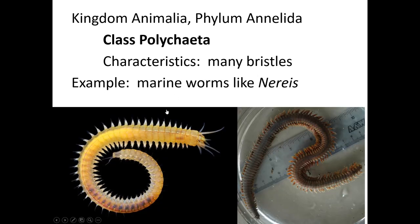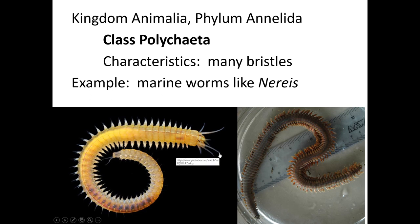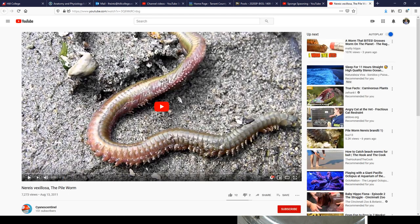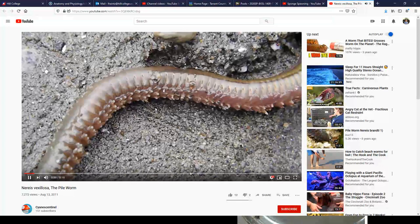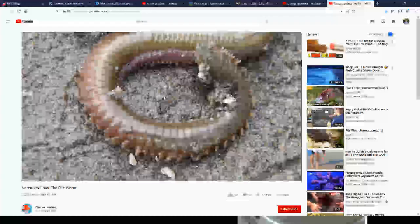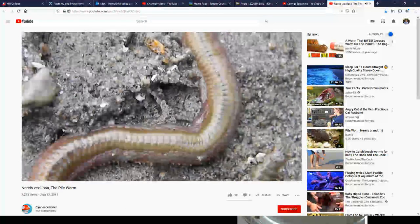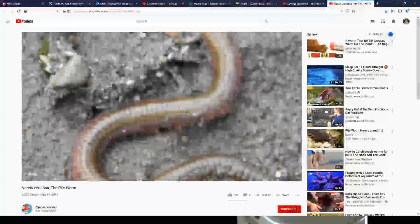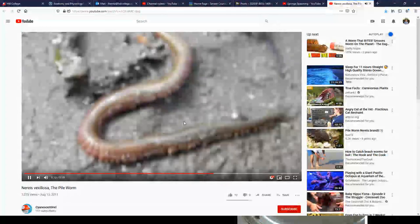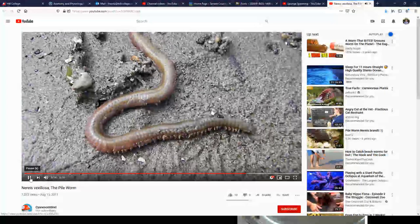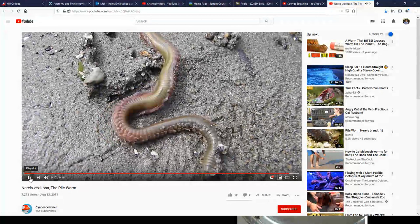Polychaeta means 'lots of bristles' — the bristles here are much bigger and visible, looking kind of like legs but they're not. They don't help the animal move; instead they help with gas exchange. Unless you've been scuba diving in the ocean you probably haven't noticed a polychaete. The video shows one of these on a rock — they are marine annelids.